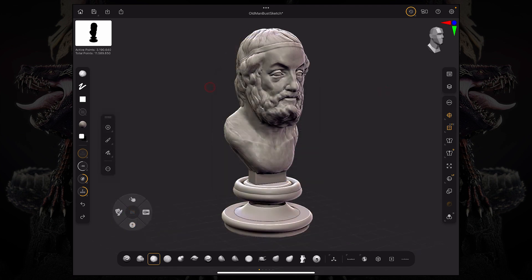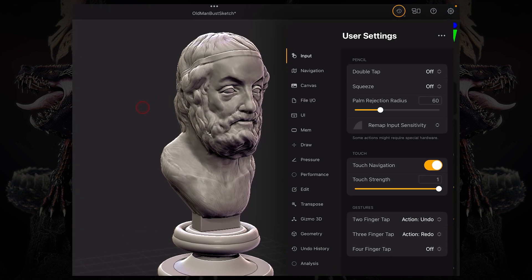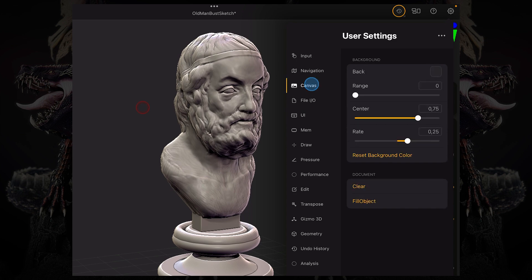So to customize your canvas, you have to go on the top right corner and click the settings tab. In the user settings, you have two little sub menus that interest you: we have the UI sub menu and the canvas sub menu.